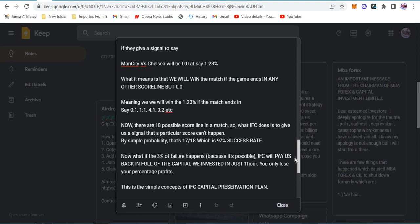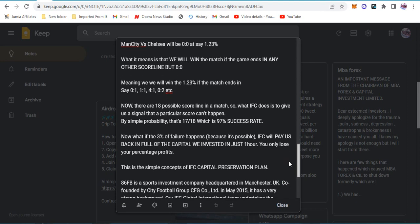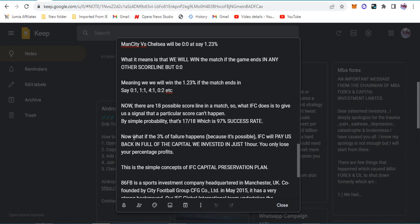They say there are 18 possible outcomes in a match, and by simple probability that's 17 over 18, which is 97 percent success rate. What if the three percent failure happens? IFC will pay us back in full of the capital in just one hour. You only lose your percentage profit. That's not a loss if you get your money 100 percent back.